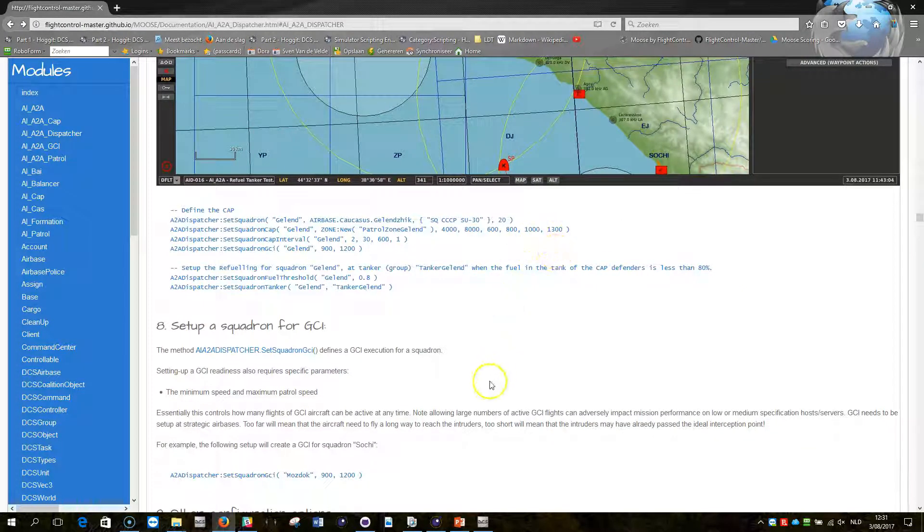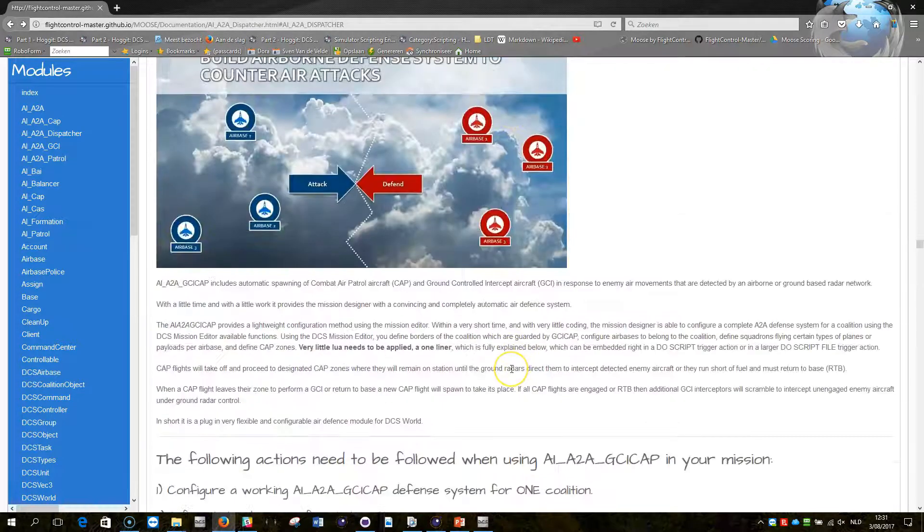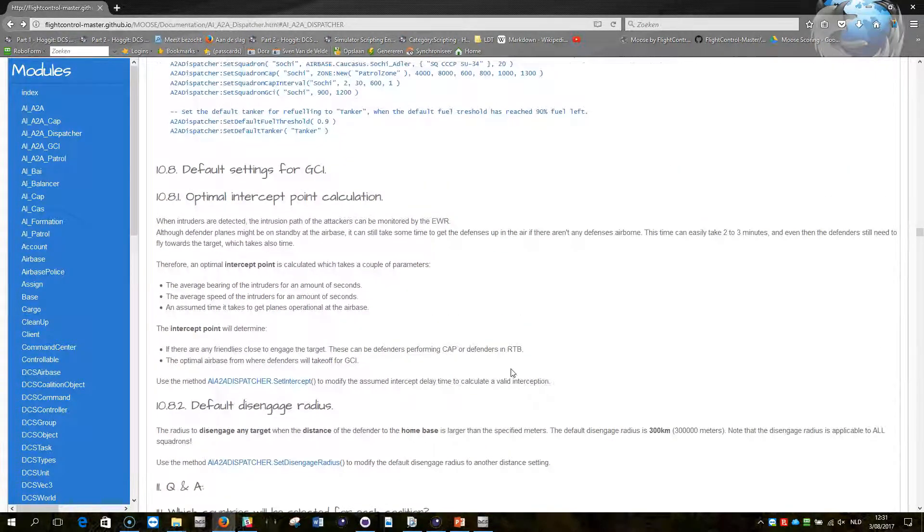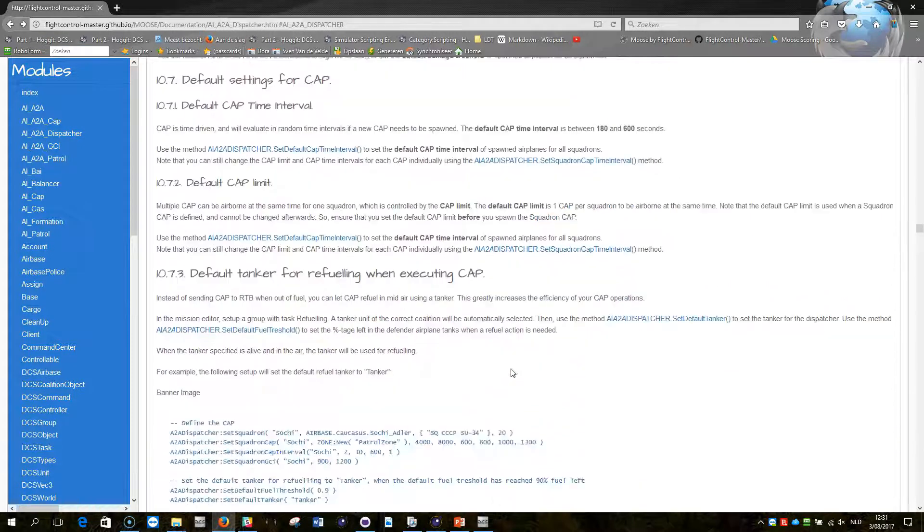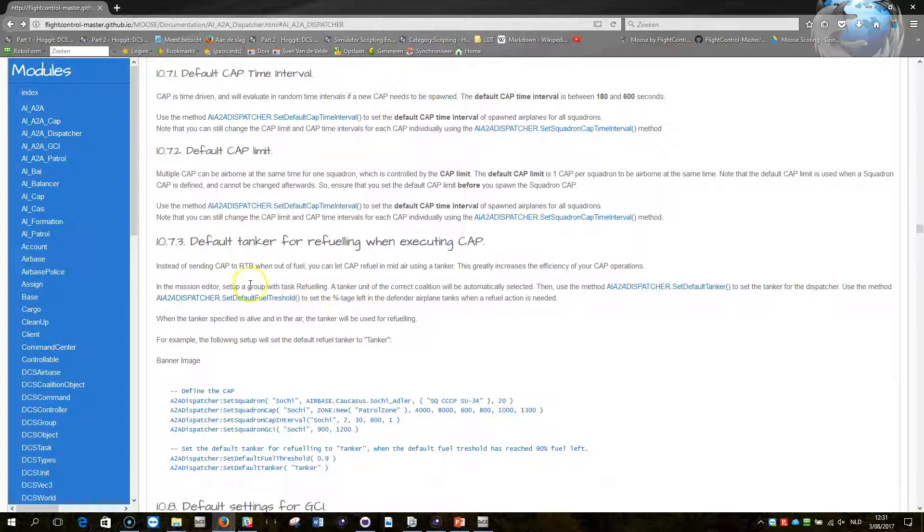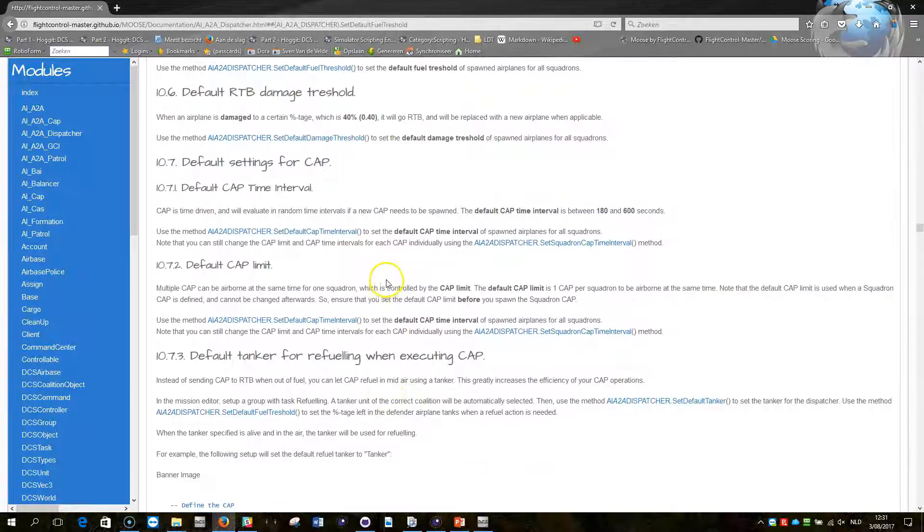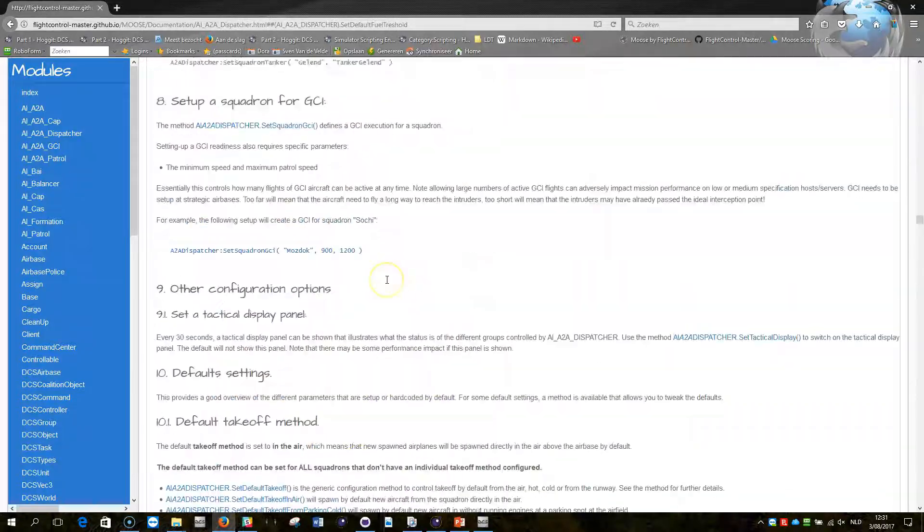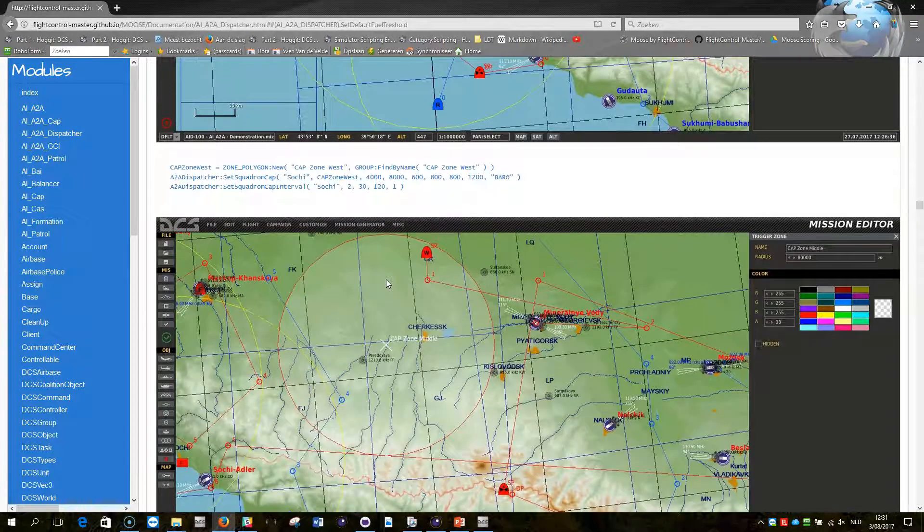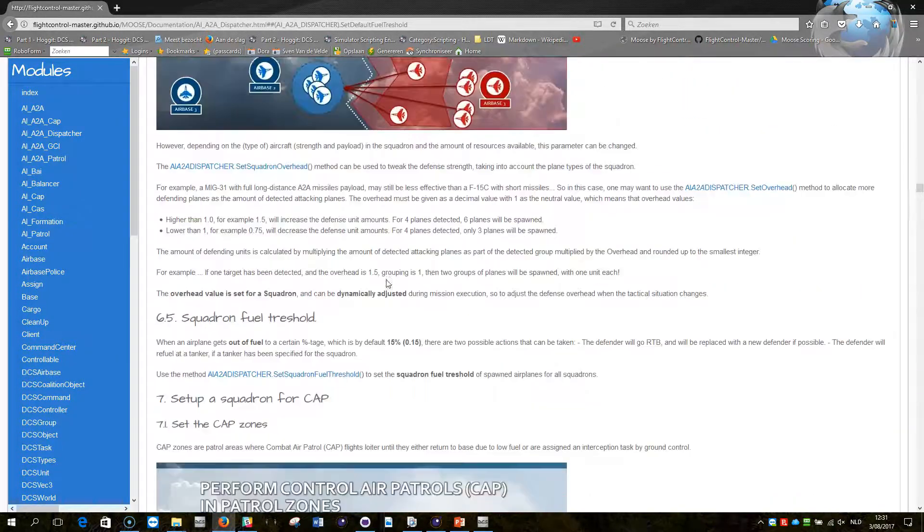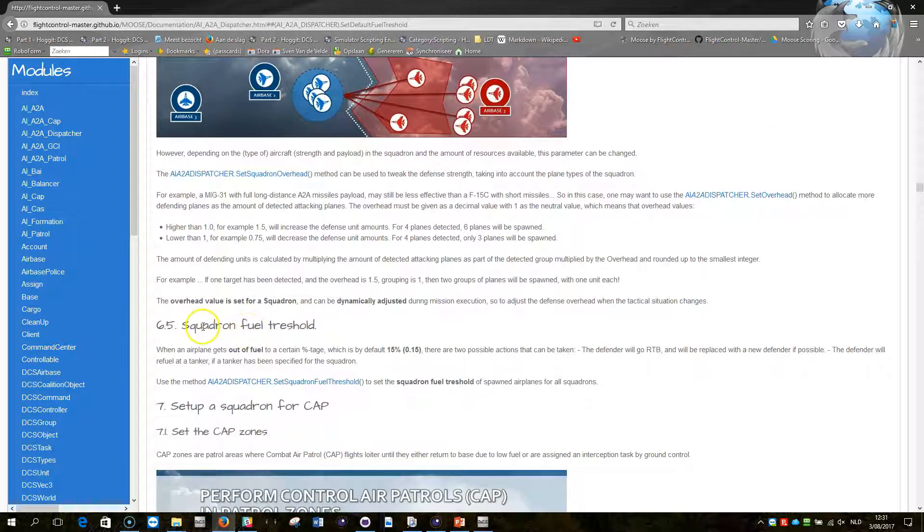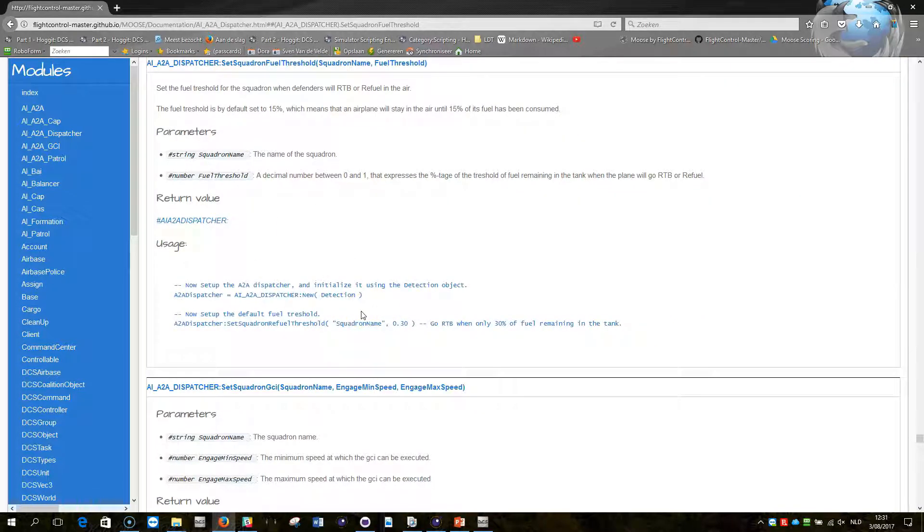There's another thing I would like to explain you, that is the default settings. So when you go down, you see here some settings that have been defined, and also description of the default tanker and also a description of the default threshold, which is the method that you can use to set the defaults for the fuel threshold. The fuel threshold can also be set per squadron, so you have a squadron fuel threshold that you can define with an example specified as well.